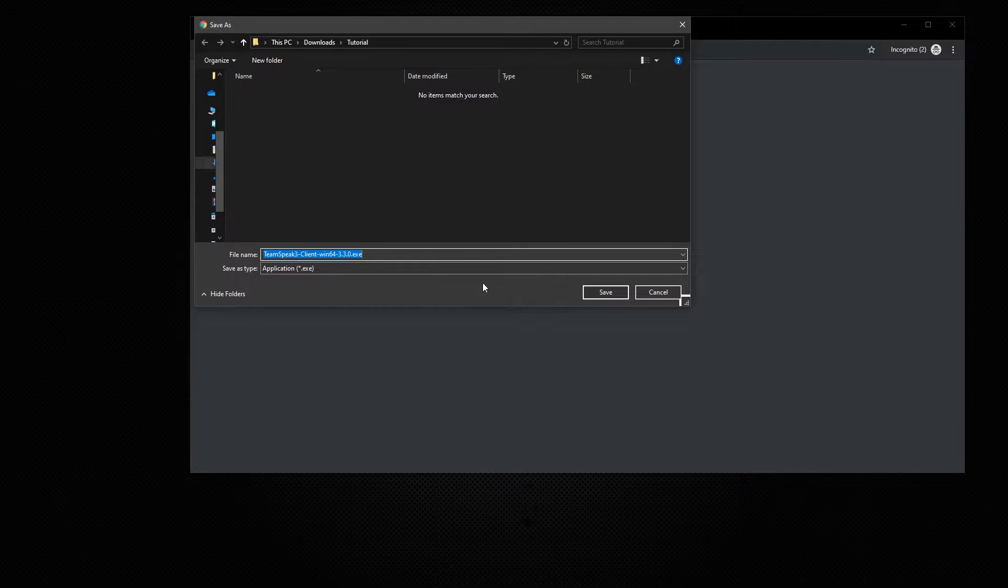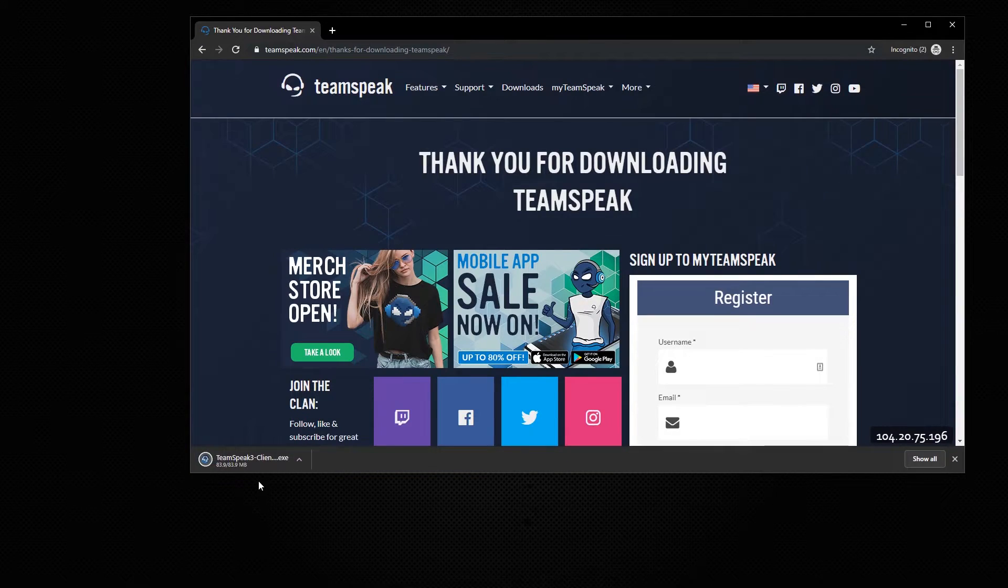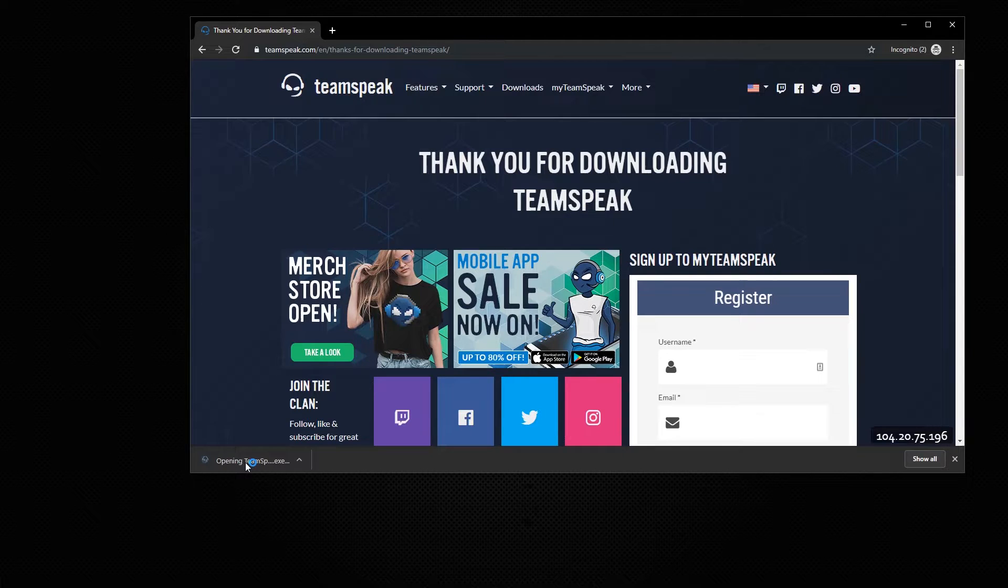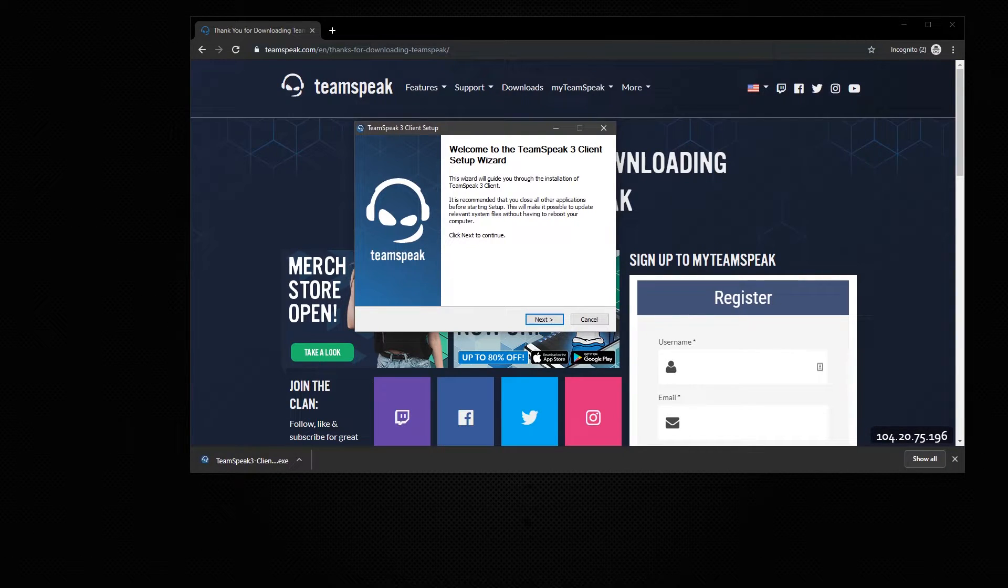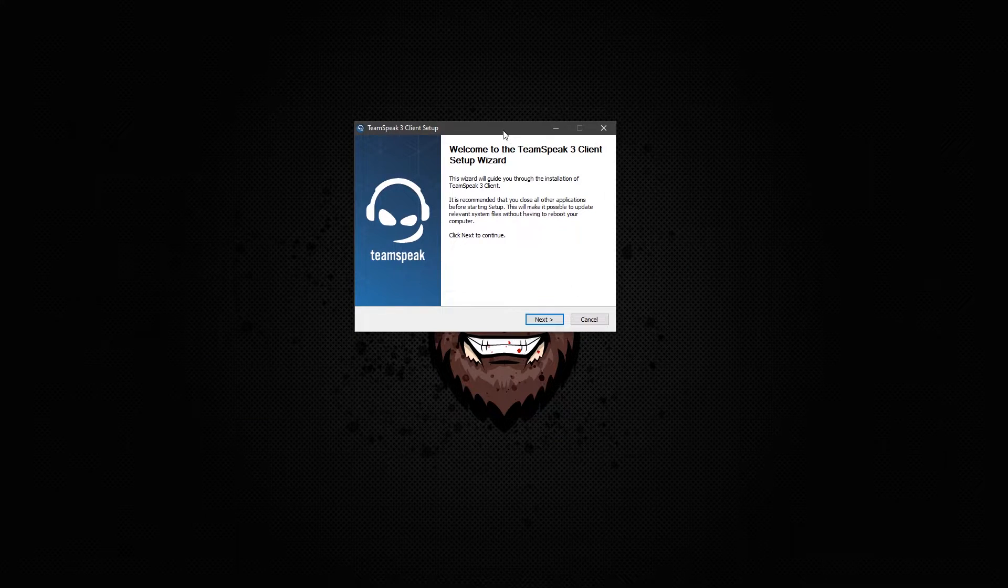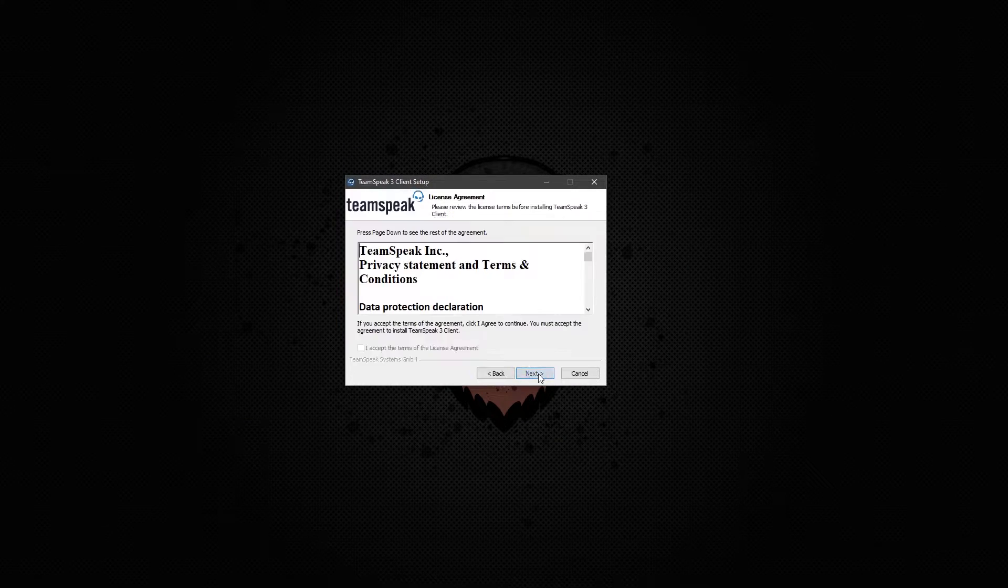Now once you have this downloaded, you want to install it by left clicking that. Once it's downloaded, get this out of the way. You want to hit next.